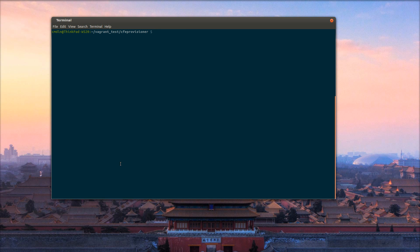I just wanted to give you guys a quick demo of the Vagrant CFEngine plugin, the CFEngine plugin for Vagrant.